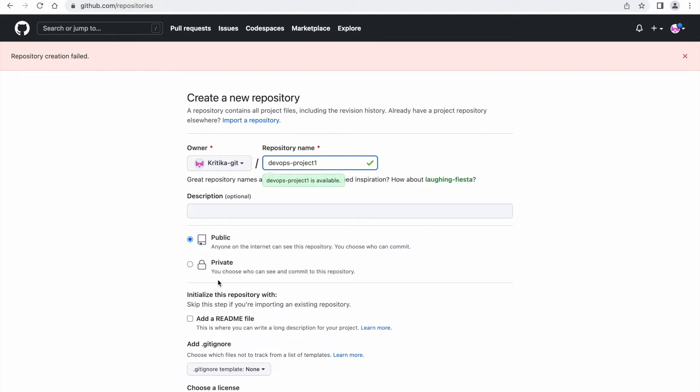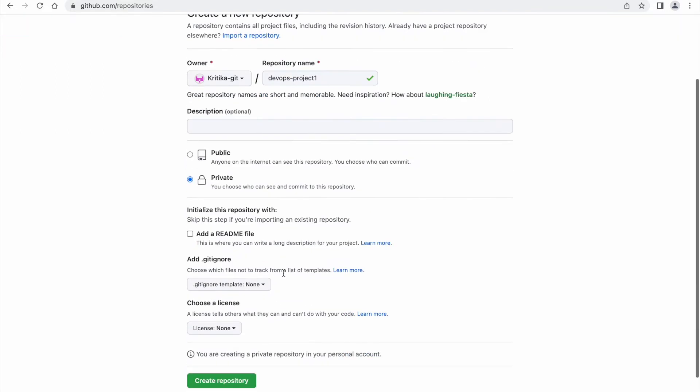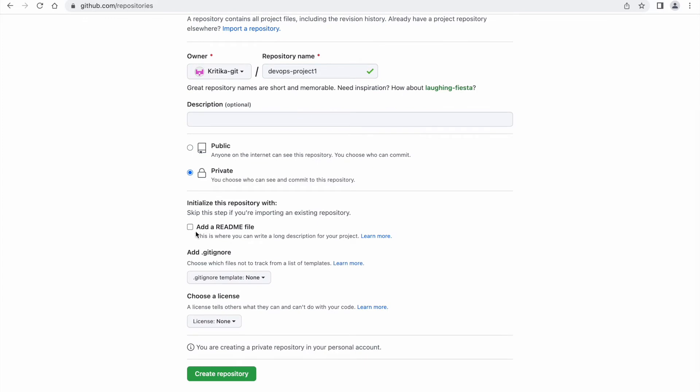The next option is the add a README file. You can enable it also and you can keep the default one also. So what is actually the README file? It's like a plain file where you enter the description on how to run your code or any other information you want to share with the end user.